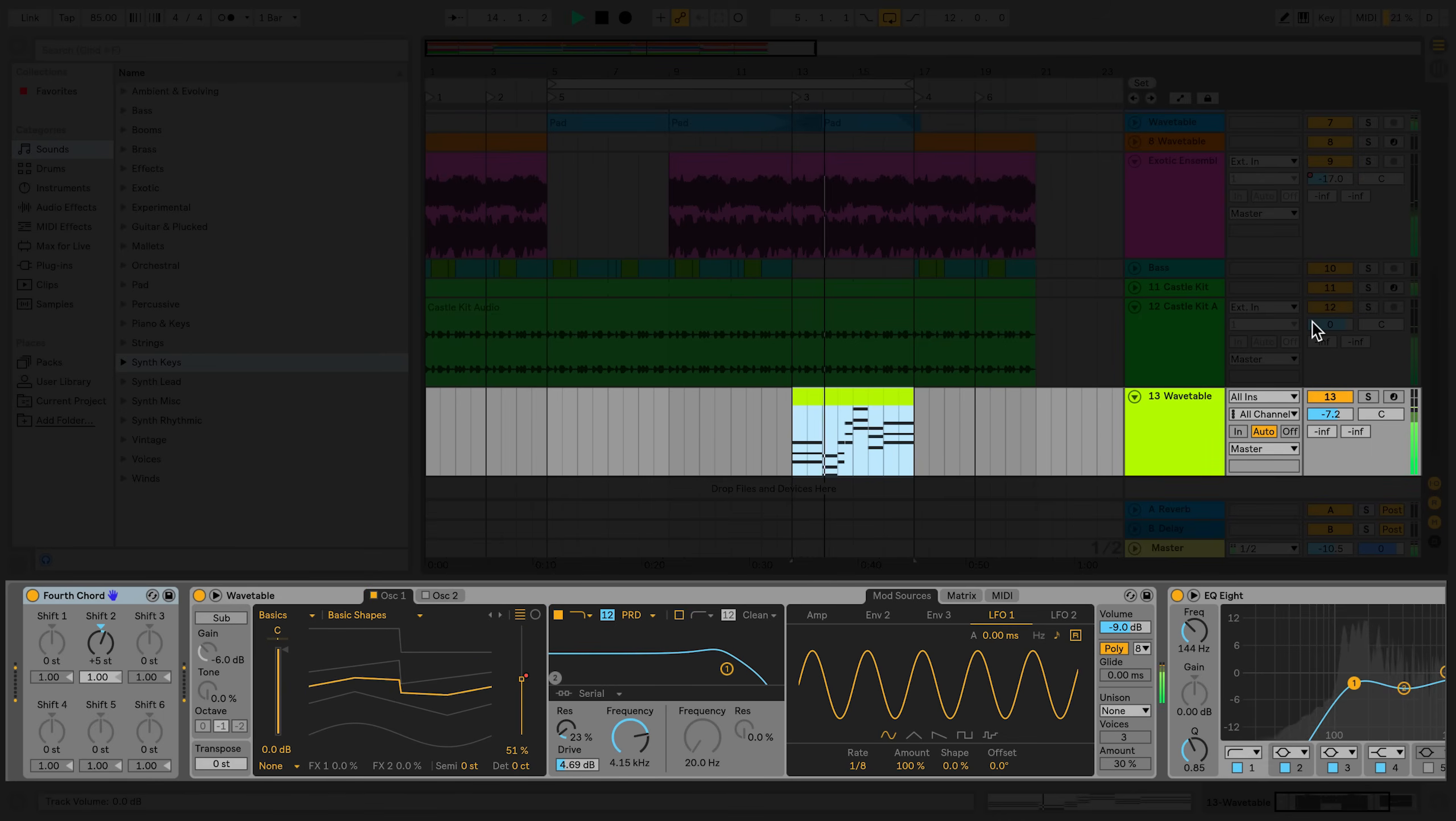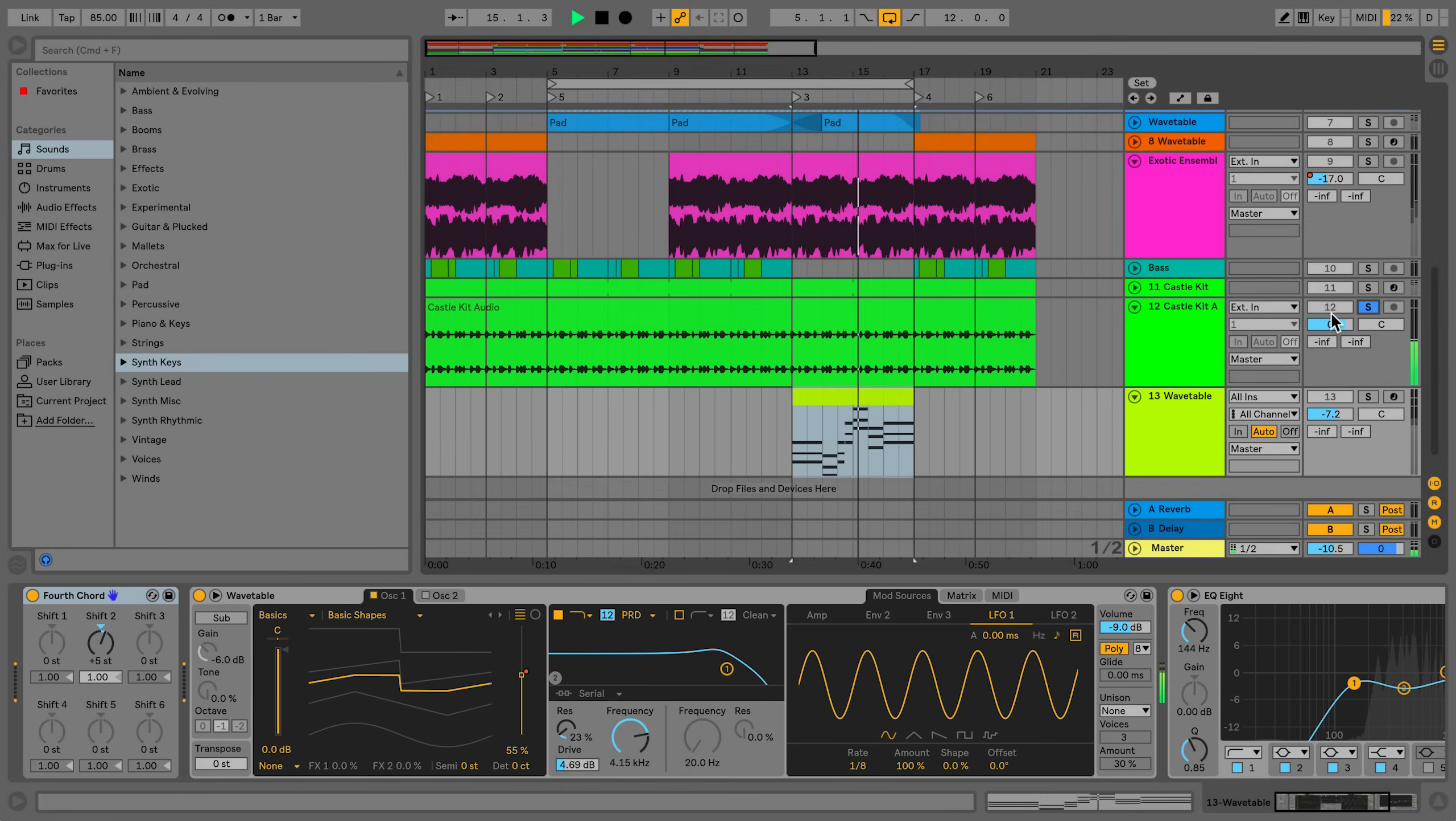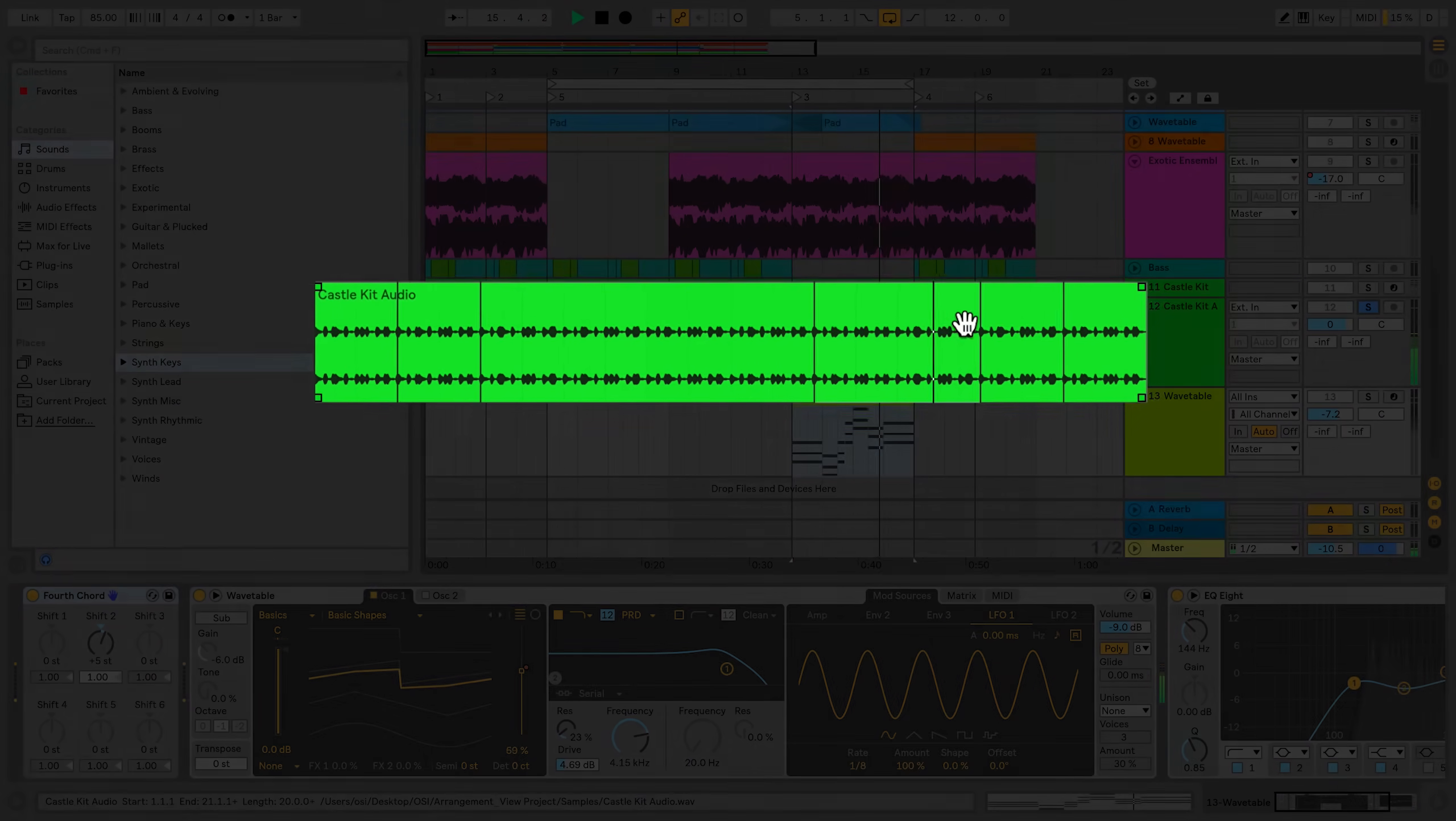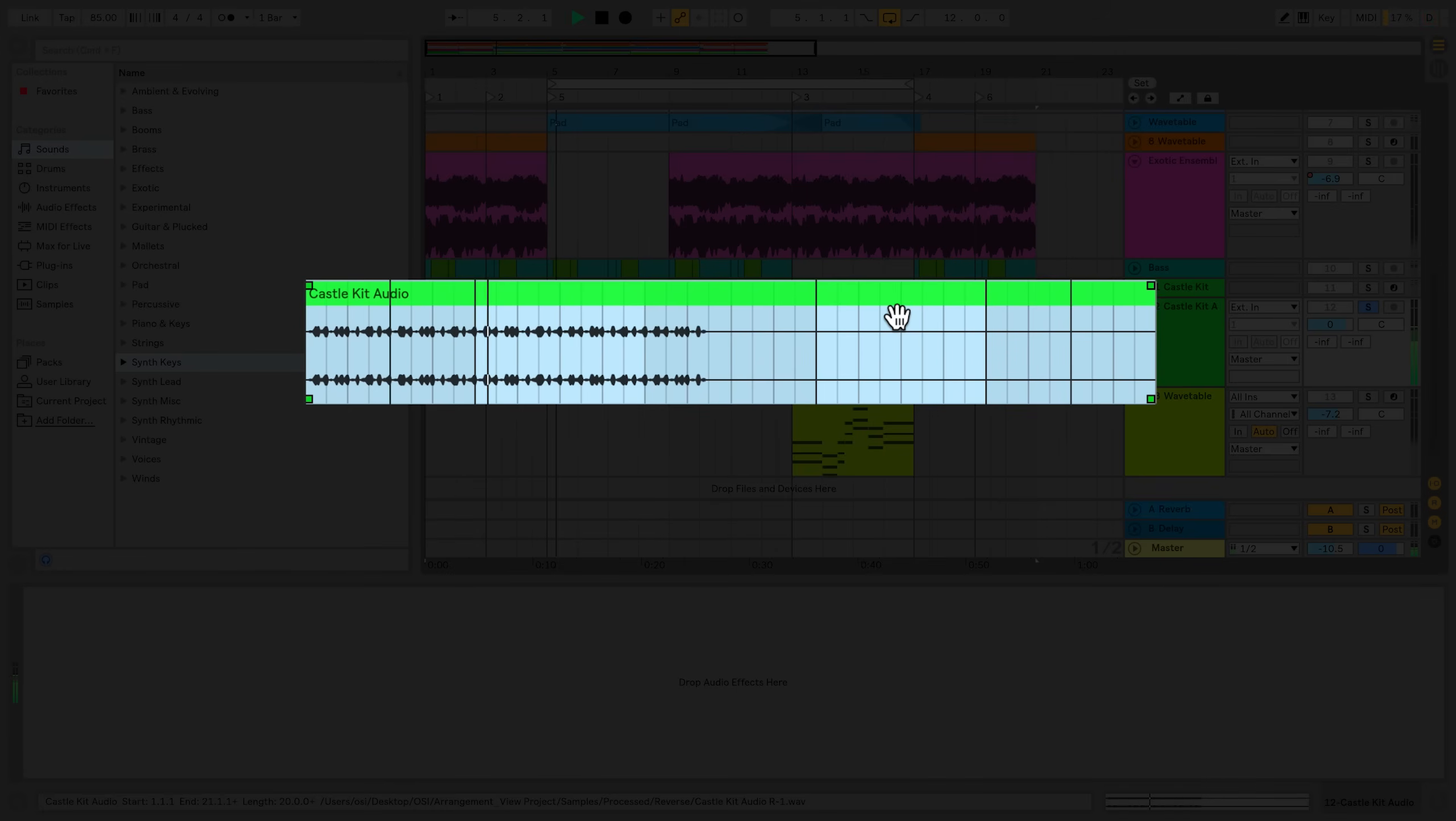An entire audio clip or a section of an audio clip can be reversed simply by creating a selection or selecting the entire clip and pressing R on your computer keyboard.